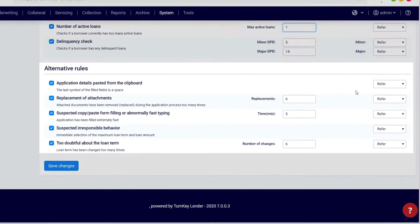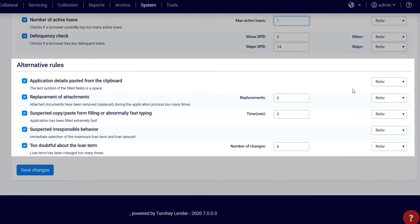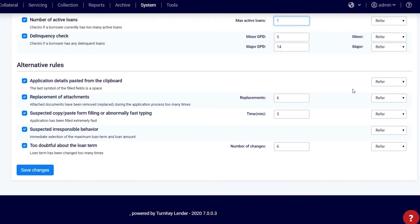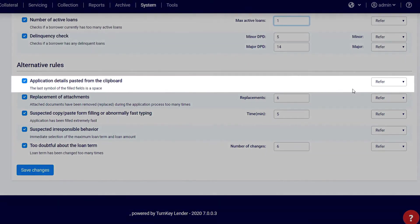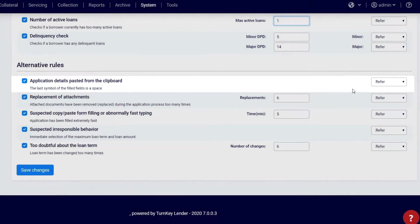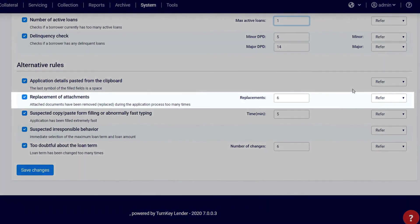Alternative rules: Alternative rules check the borrower's psychometric and behavioral factors. Application details pasted from the clipboard: Checks if the data was pasted into the application form from the clipboard. Replacement of attachments: Checks the number of times the borrower has replaced the attachments.